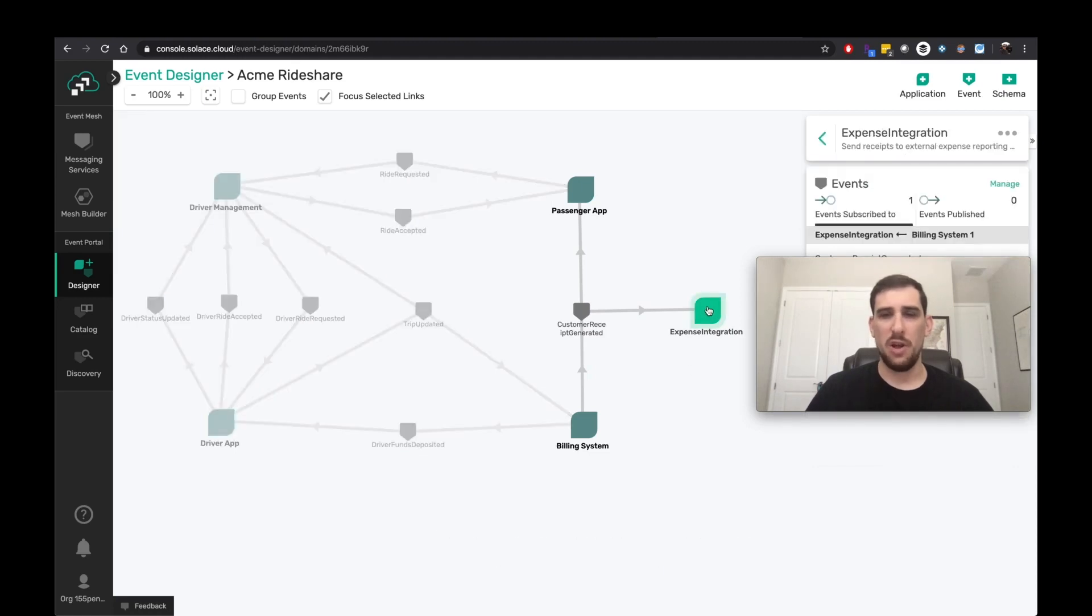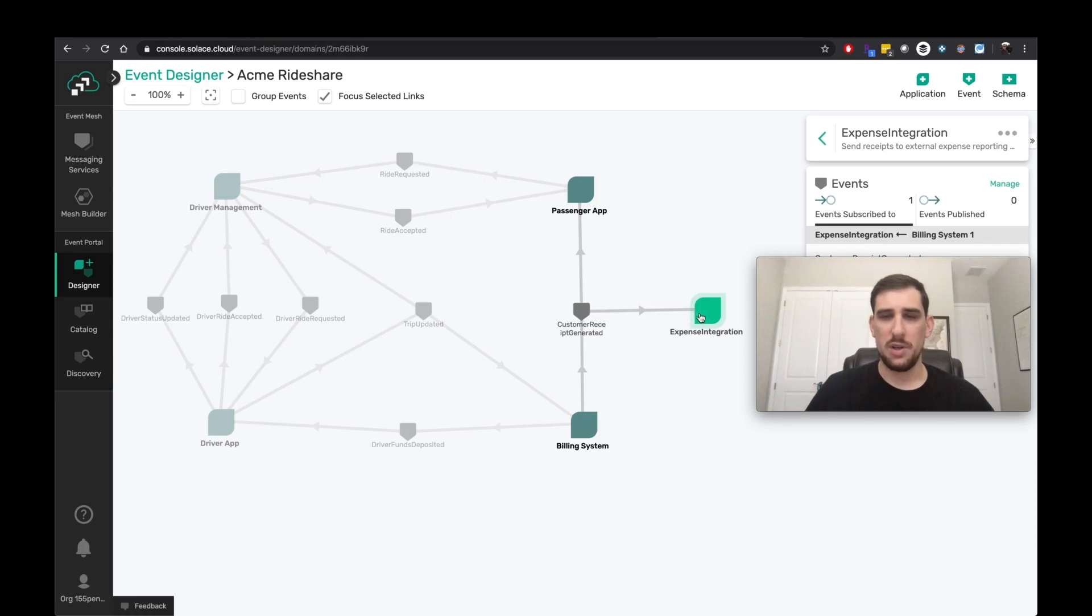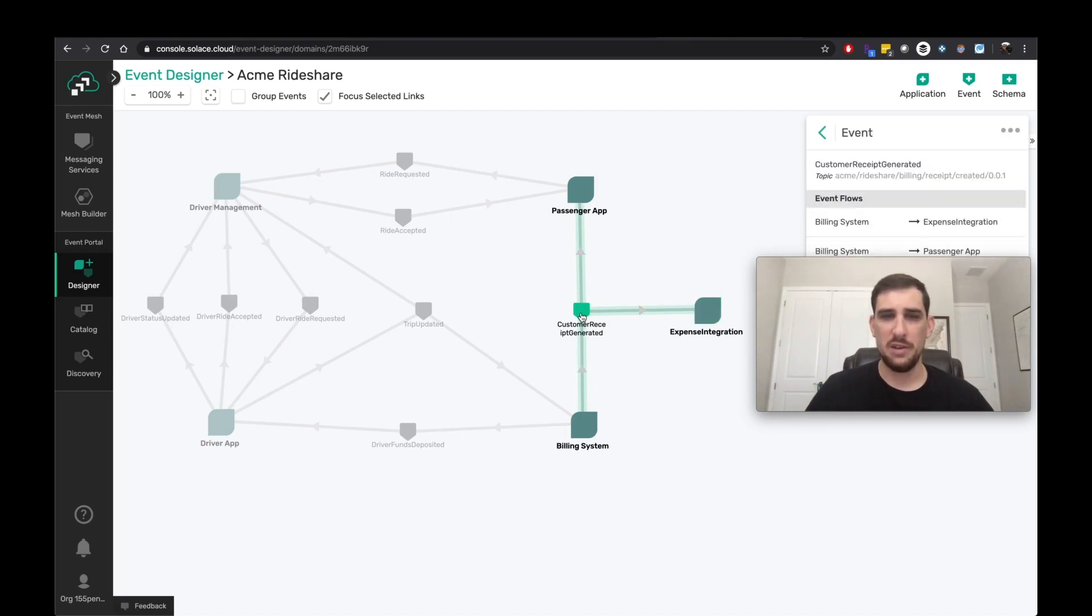So as a developer at Acme Rideshare, I've been asked to develop this expense integration microservice. And so the expense integration microservice subscribes to the customer receipt generated event. And so I want to receive this event.